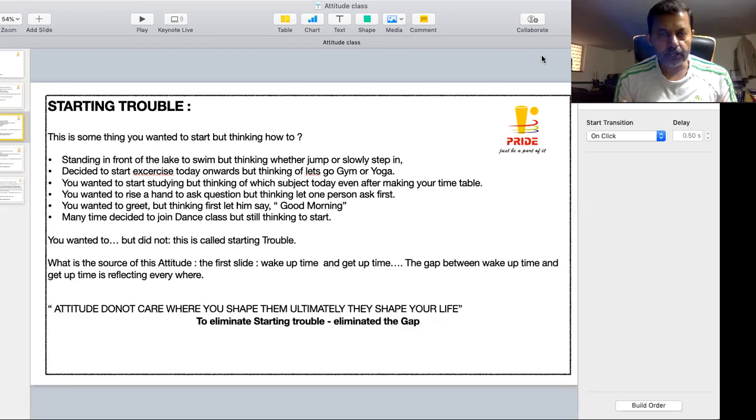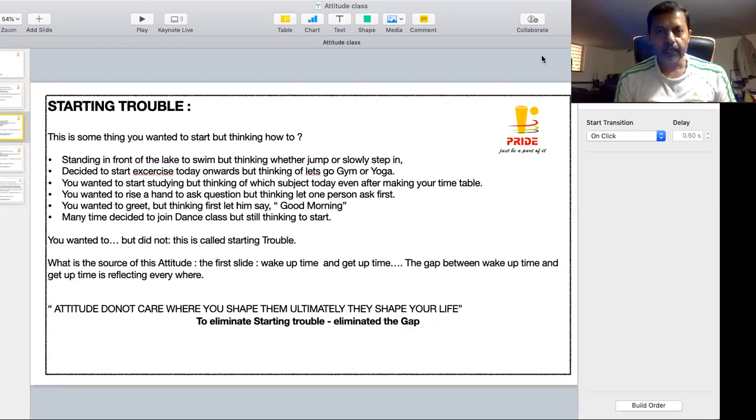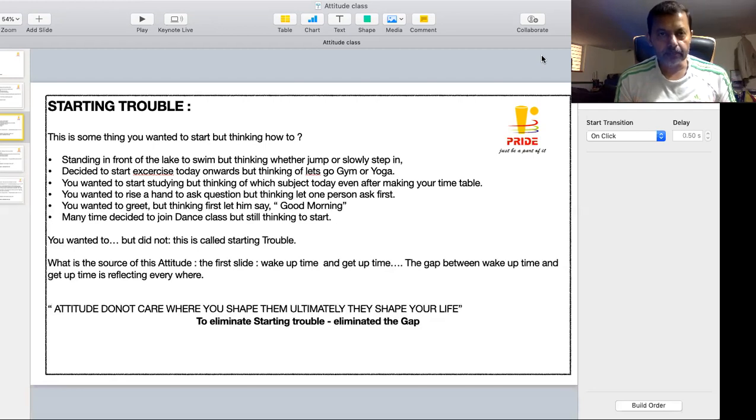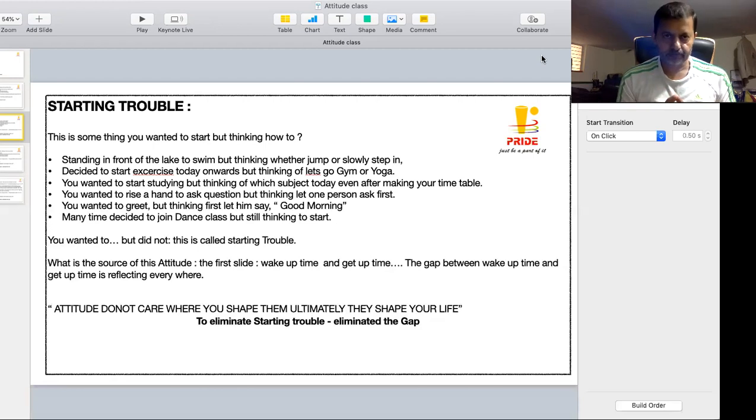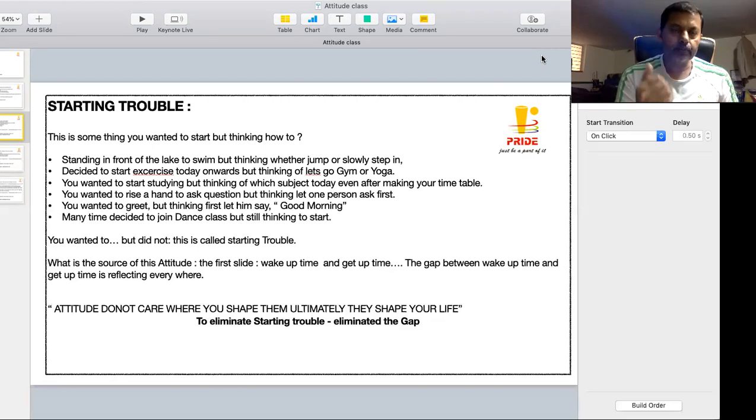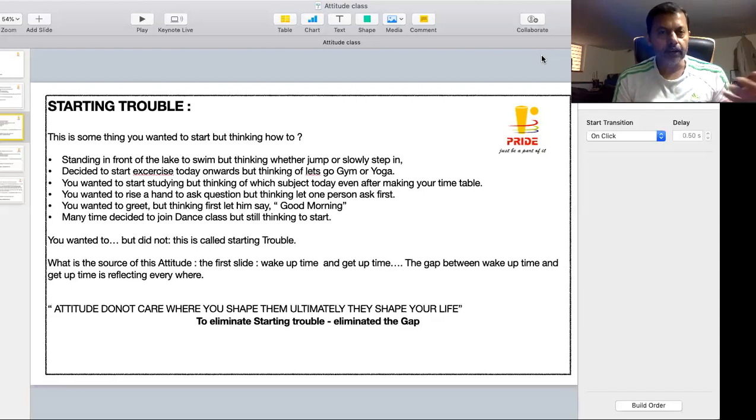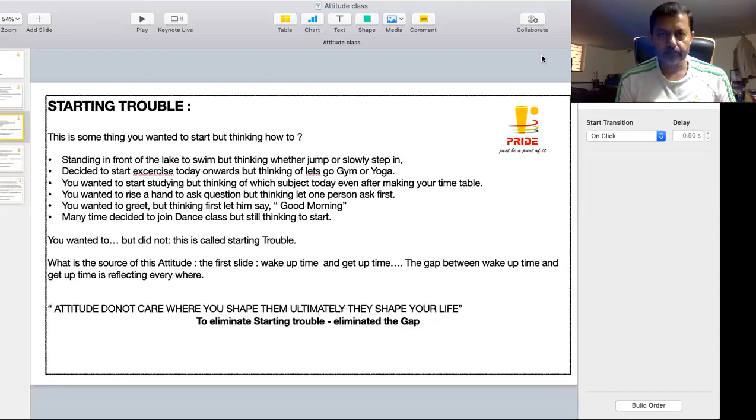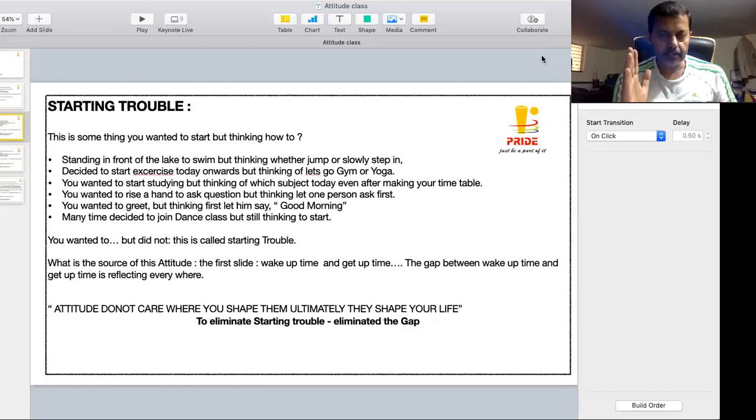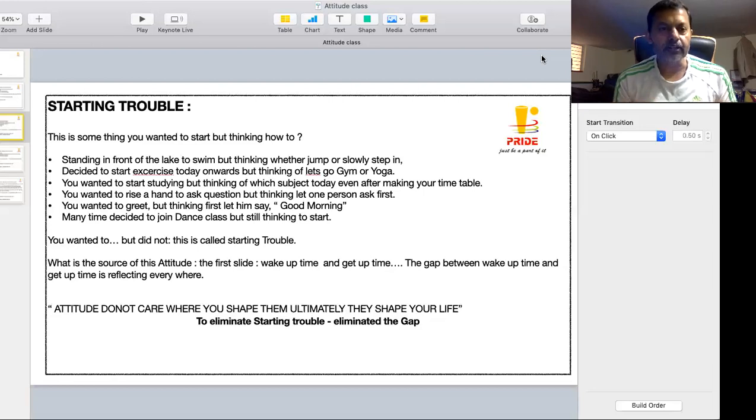And teacher asks a question, you know the answer and you wanted to answer but you are thinking that let anybody lift their hand then I will lift. So suddenly somebody will raise their hand and teacher asks, okay tell me the answer, he will answer it and you will miss it. Knowingly the answer, you know the answer correctly, then you are thinking about whether to raise hand or not. That is called starting trouble.